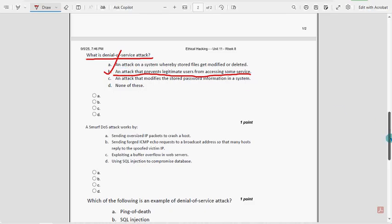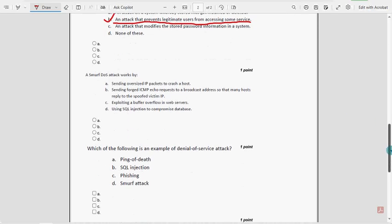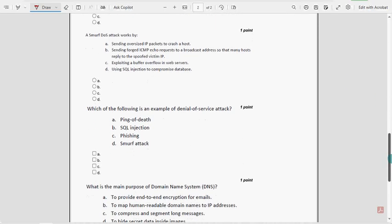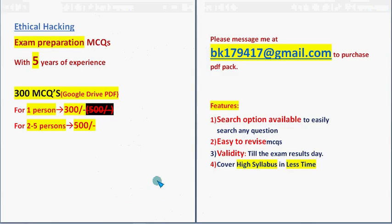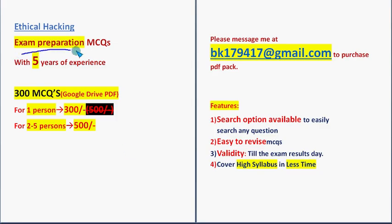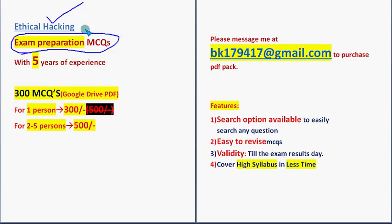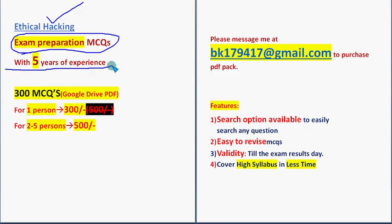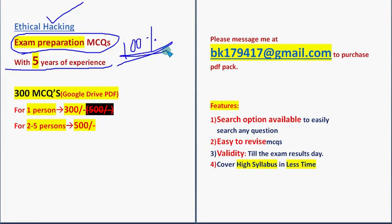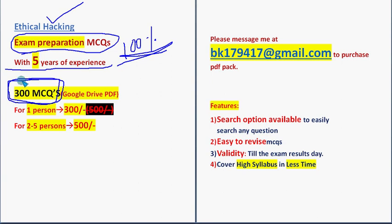Before getting into the seventh question, I want to make a small announcement regarding exam preparation MCQs for the course Ethical Hacking. We are already into Week 8, so we are going to end this course soon. With five to six years of NPTEL experience, we have prepared this. These are past NPTEL assignment MCQs, 100% syllabus-based, and a huge number of 300 MCQs.